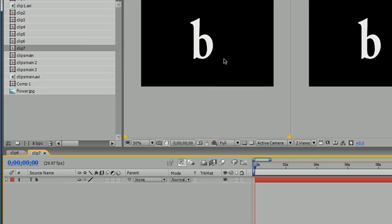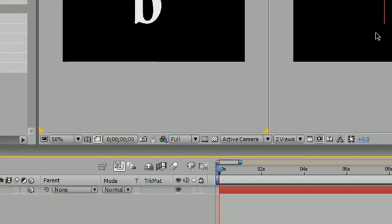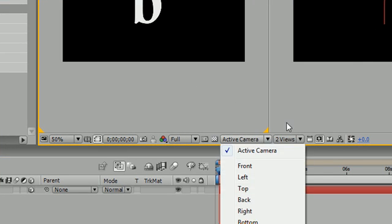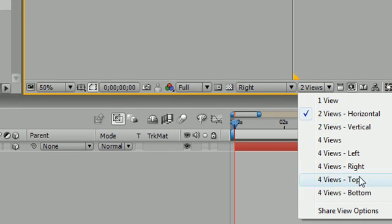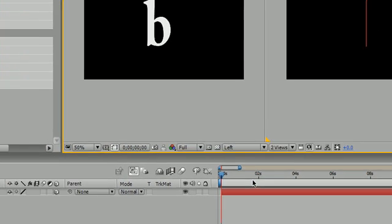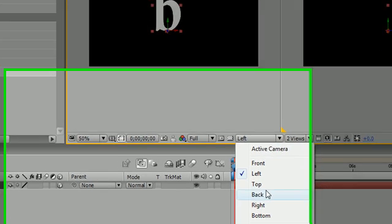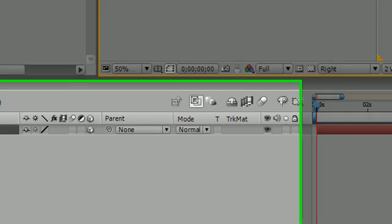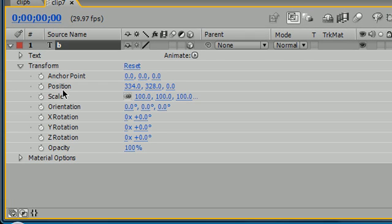Now we have this layer named B. We want to work with 3D, so let's go ahead and click our little 3D checkbox. I like to set this view to Active Camera and I like to set this view to either left or right. Let's go ahead and put it to right.